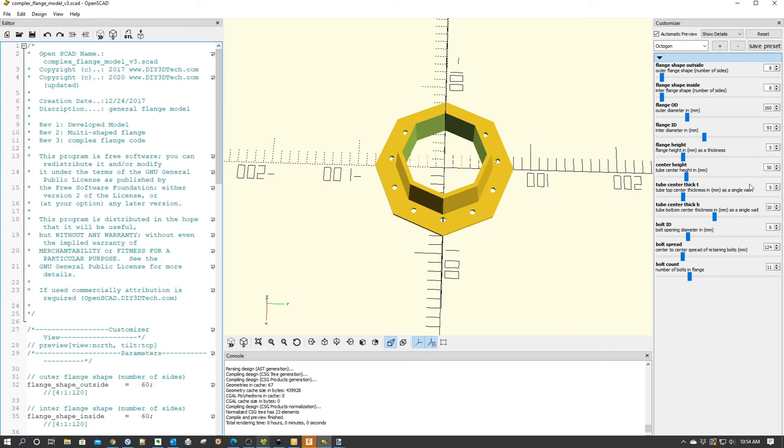I happen to really enjoy when I'm working with something like this, even being the OpenSCAD expert I am, to use the customizer over here. Because as you see, I've defined several shapes.